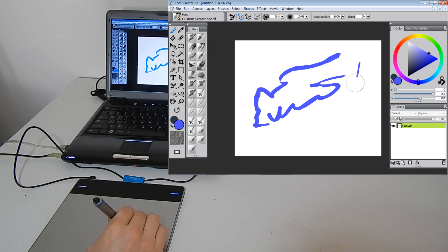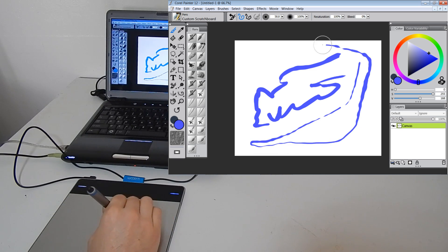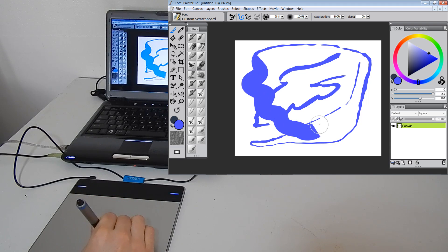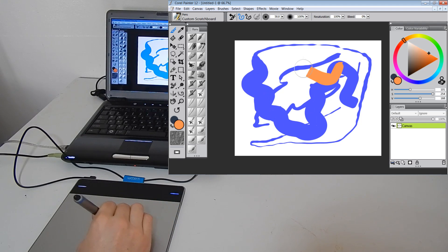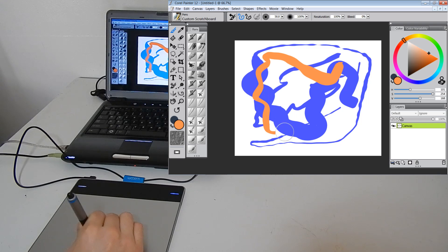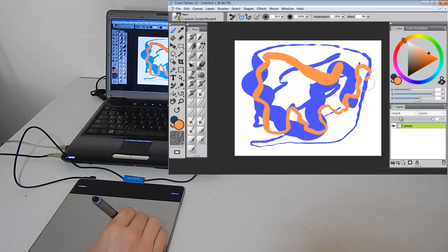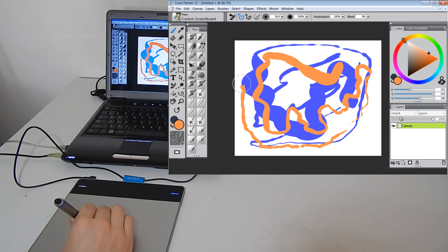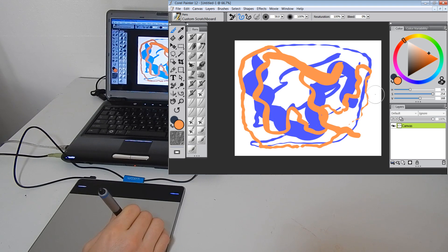Now if I push down really lightly, you can see that I get this thin line. And if I push down really hard, I get a very thick line. That's the pressure sensitivity. And again, if you wanted to play around with this setting a little bit and change it, you can do that in the control panel for Wacom.